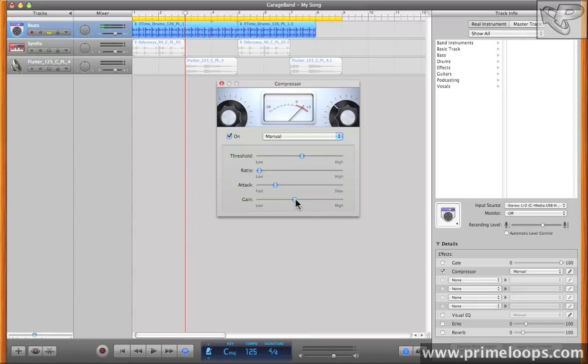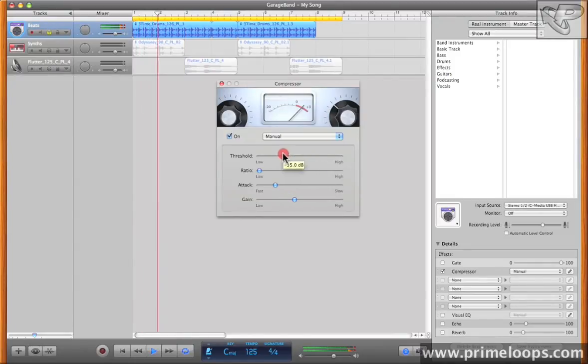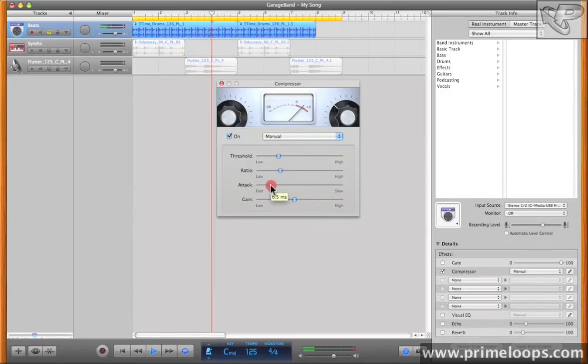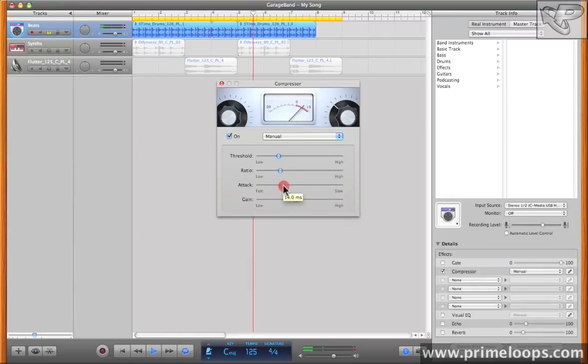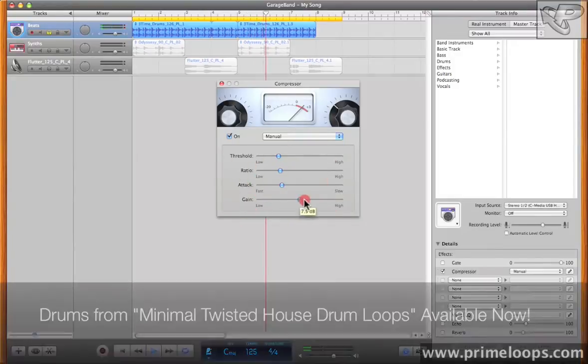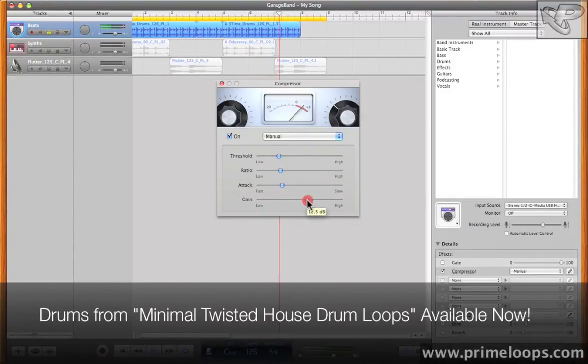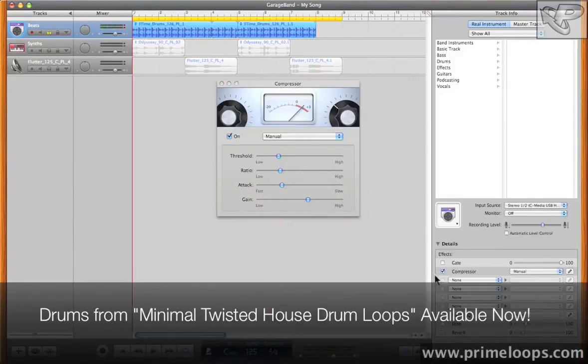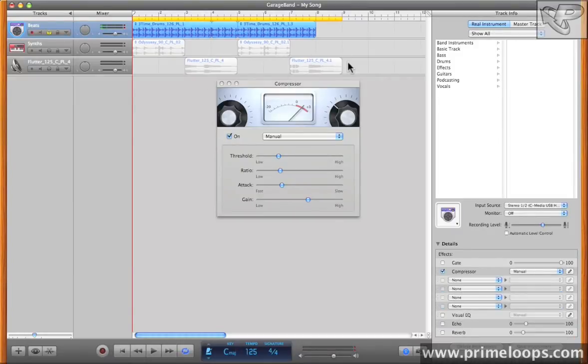And gain is a simple makeup gain to bring the volume back up in case the compressor is reducing the volume of your track too much. Let's try it out. The compressor is obviously very good for adding a pumping effect to your drum sounds to make them sound fuller and louder. Listen to the drums without and then with the compressor.